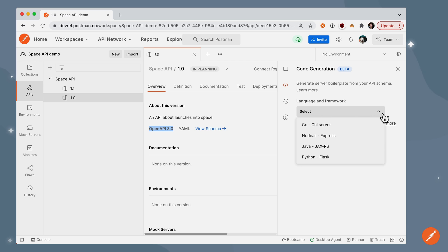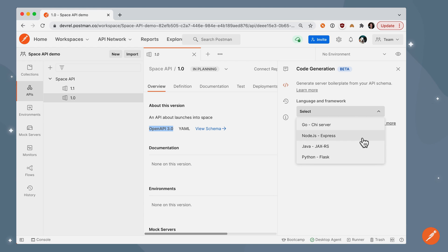In the dropdown, I can select from popular languages and frameworks. So if I want to spin up an express server, I can select Node.js express.